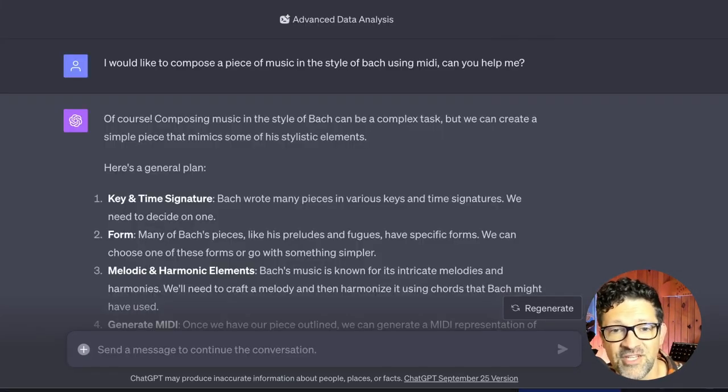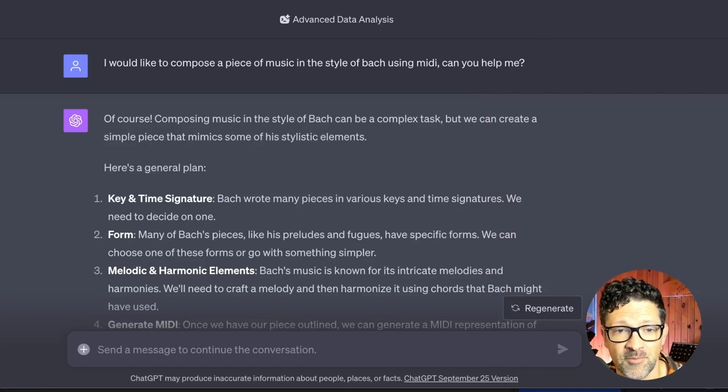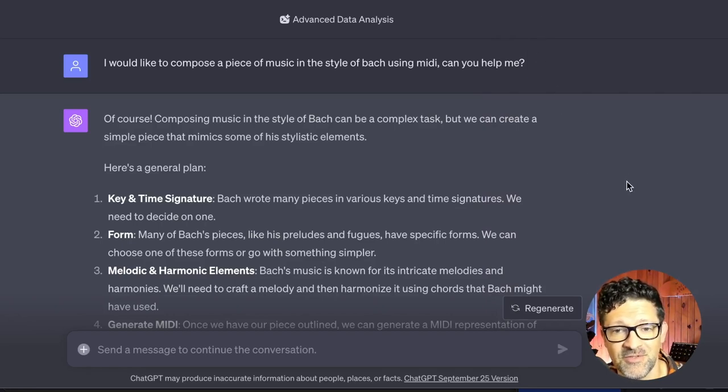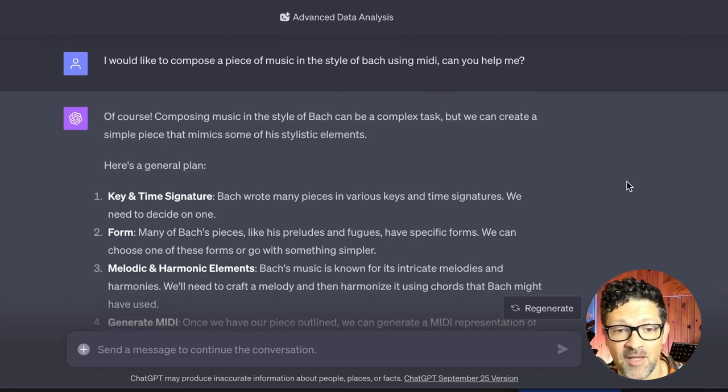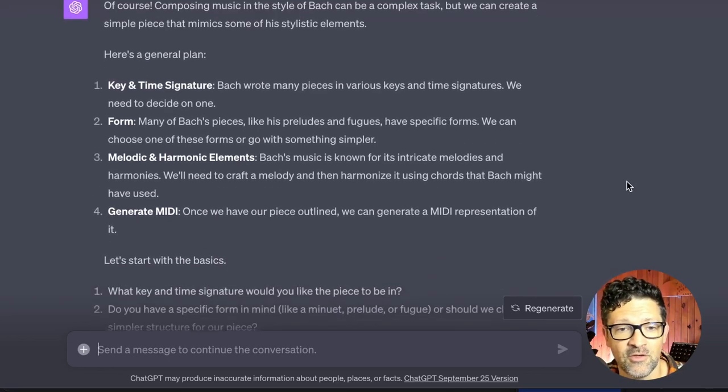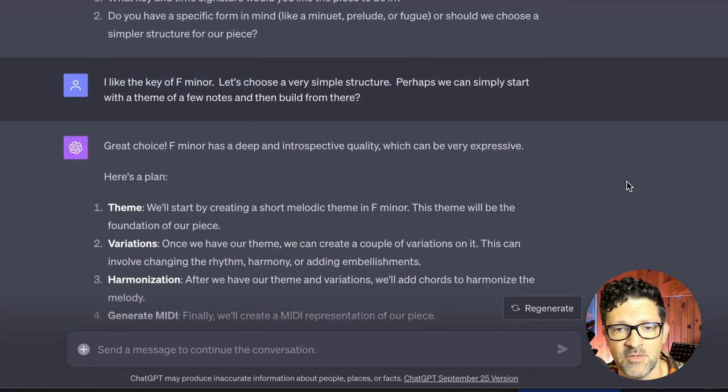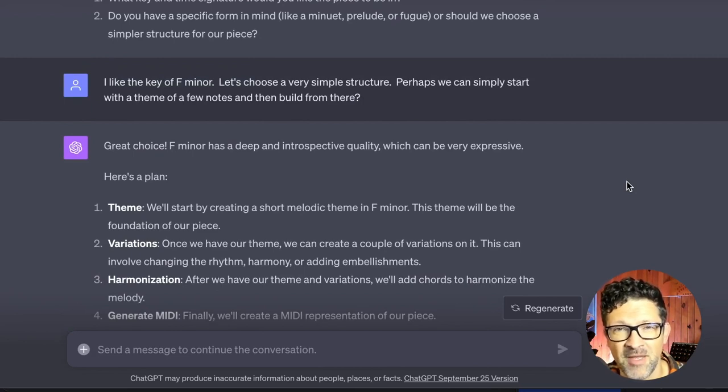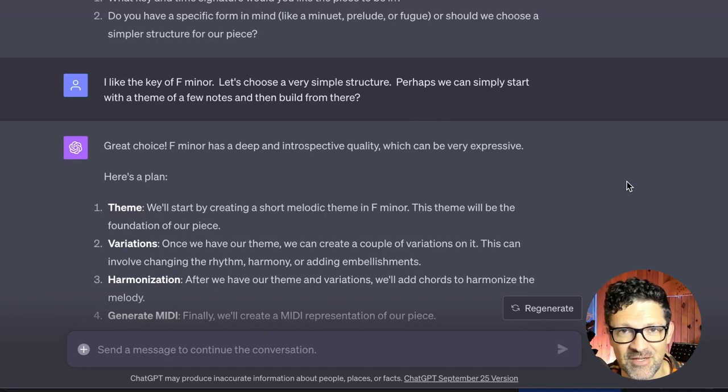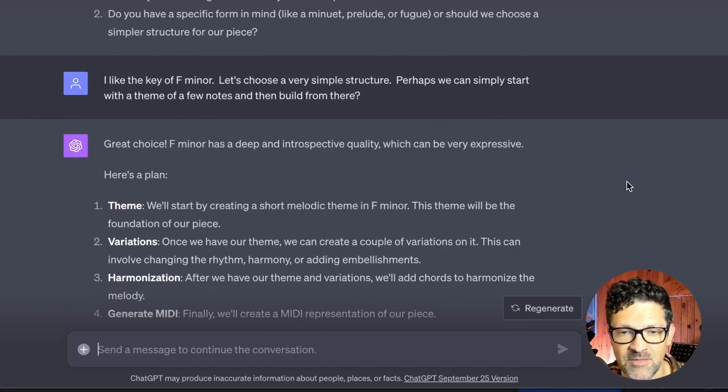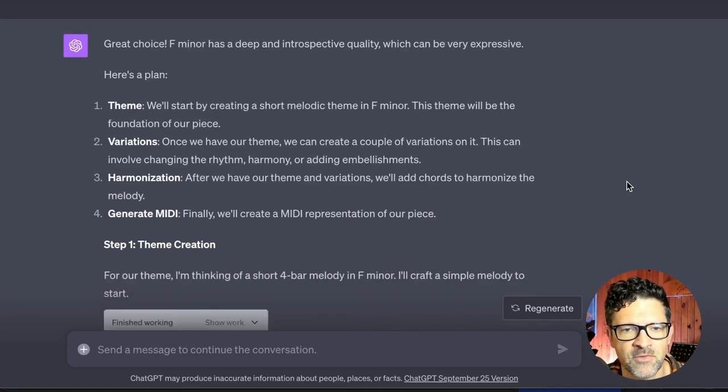Here's the original chat I had with ChatGPT when I created this script. I started very simply with just I would like to create a piece of music using MIDI in the style of Bach. Can you help me? And it was really cool. I went into all the different things that Bach's music is known for. I picked Bach because he has a machine like way he composes music which I thought might work well with ChatGPT and it really has.